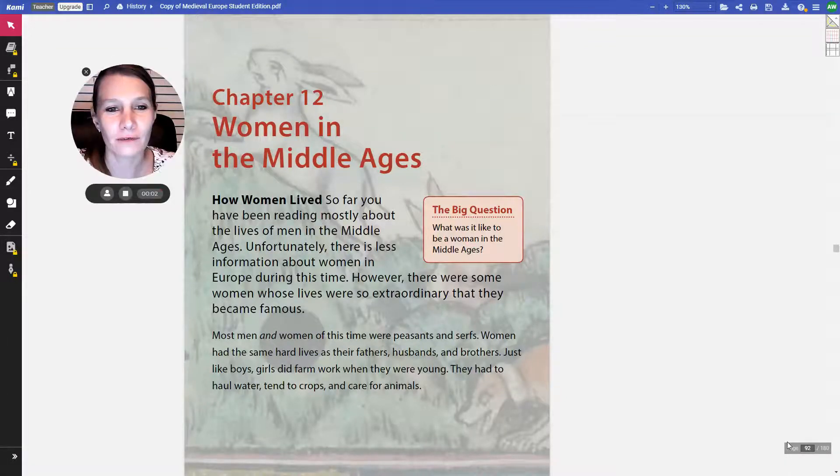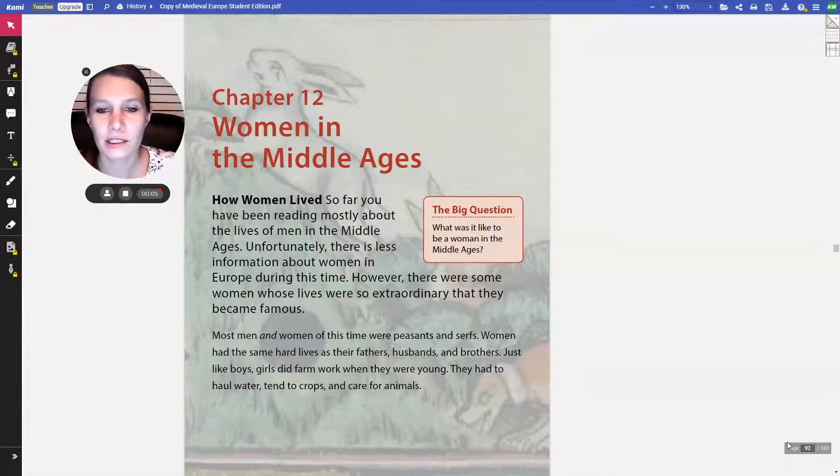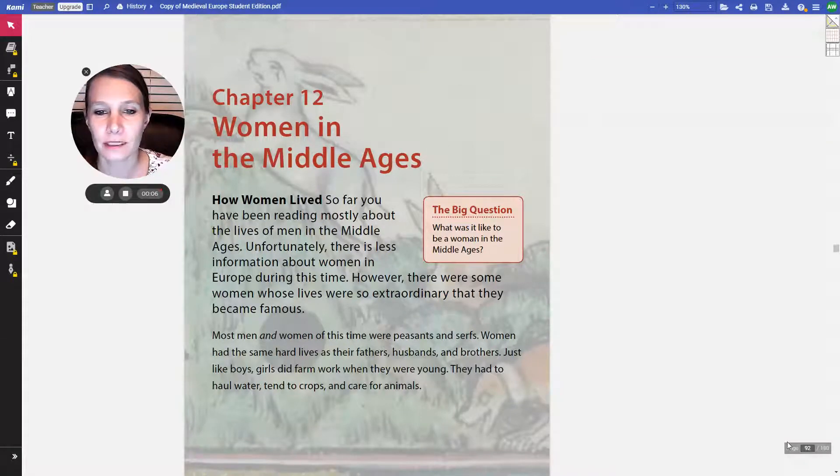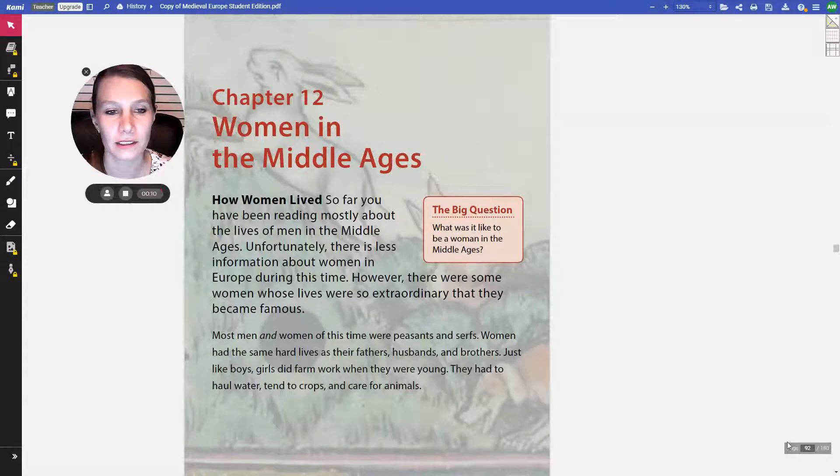Now we're on Chapter 12, Women in the Middle Ages. Our big question of this chapter is, what is it like to be a woman in the Middle Ages?